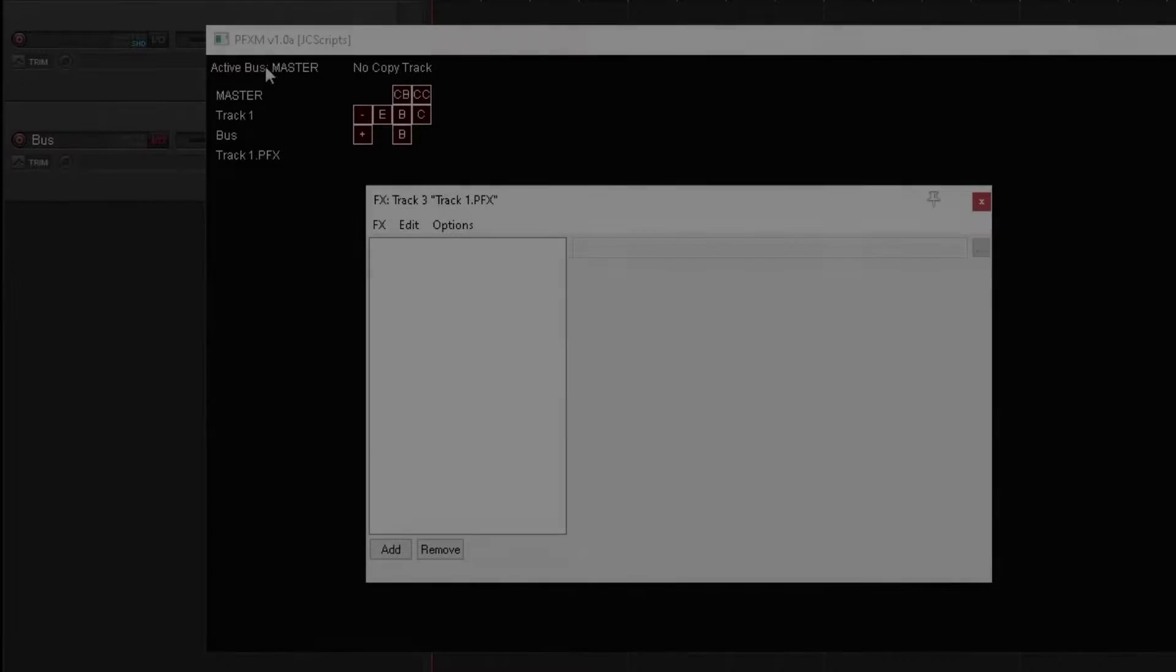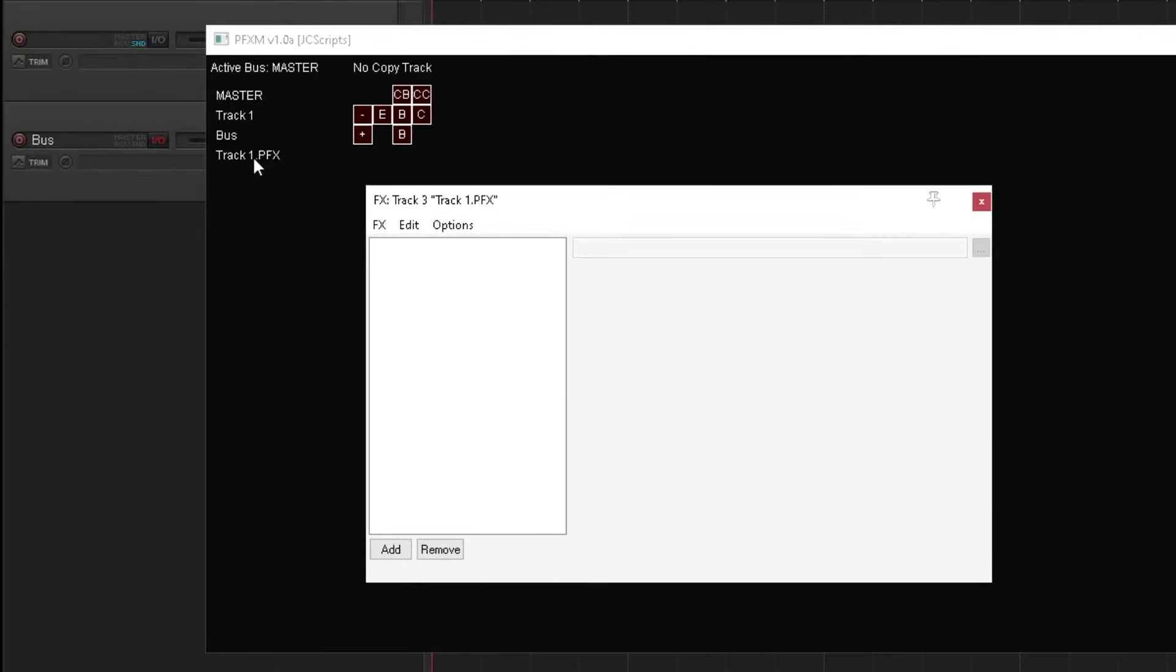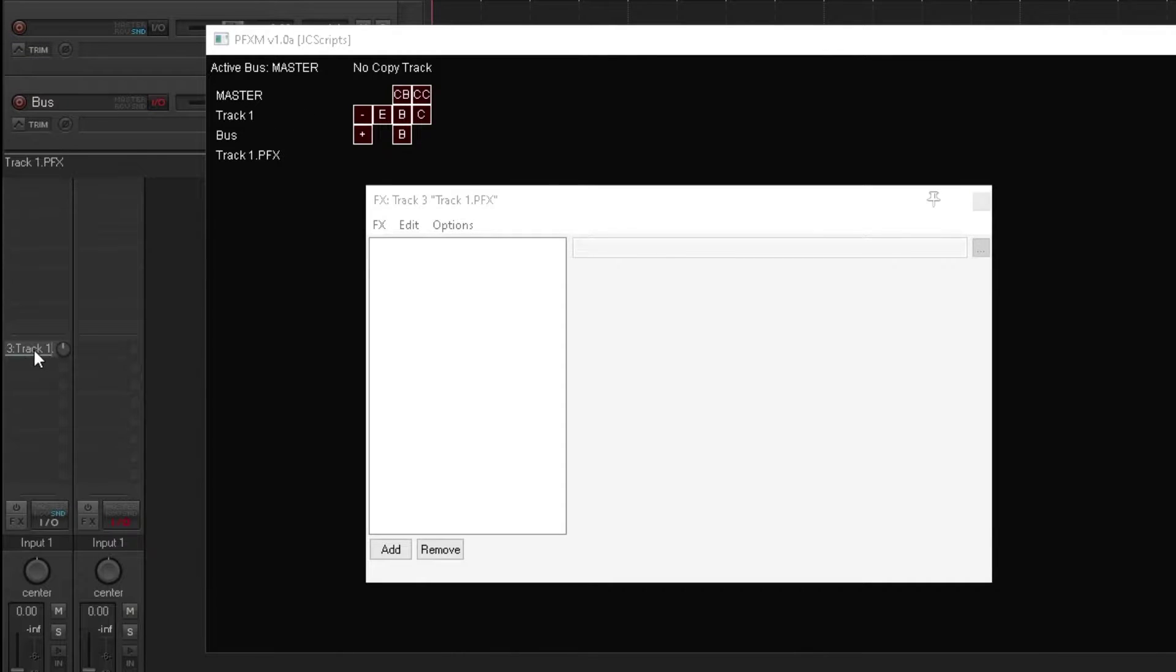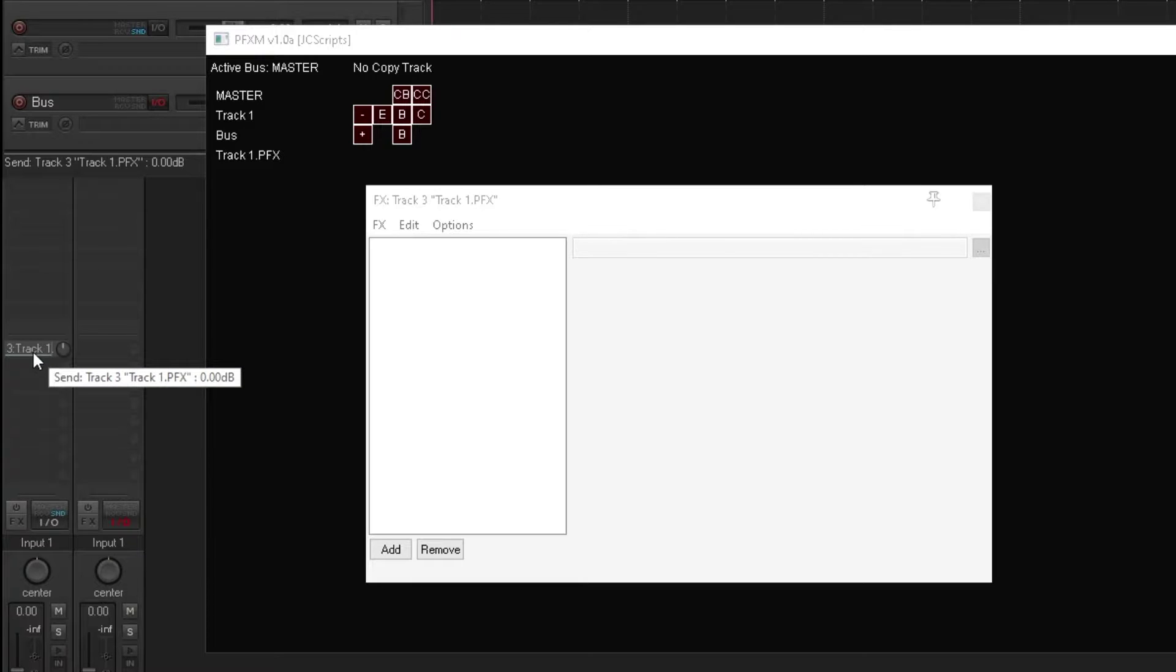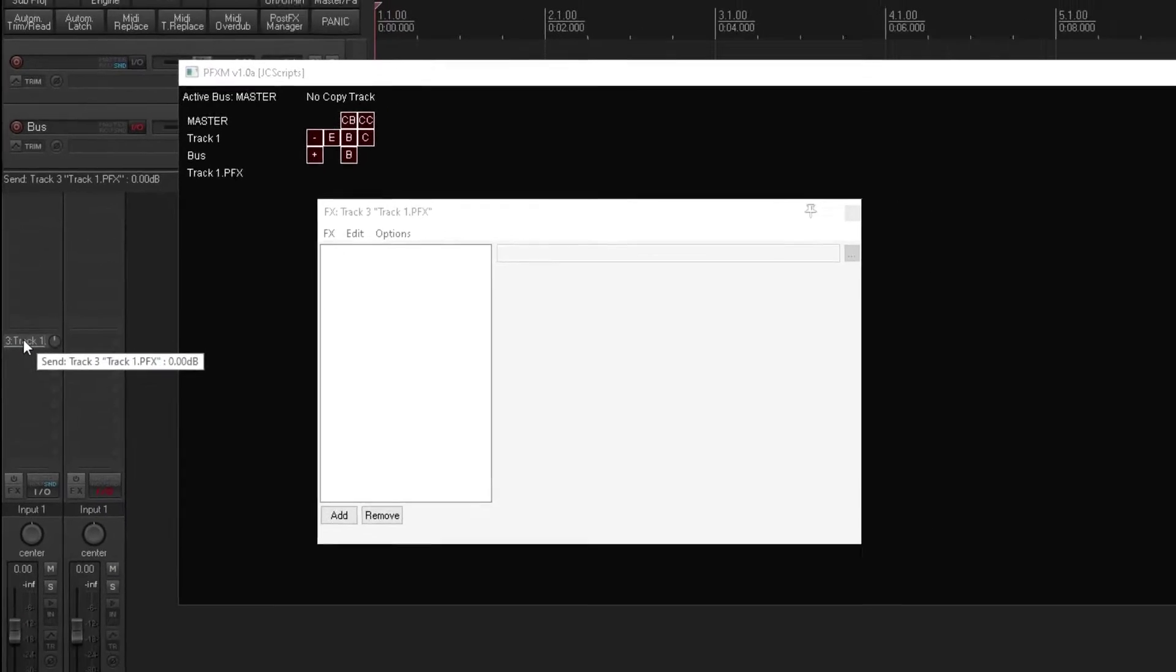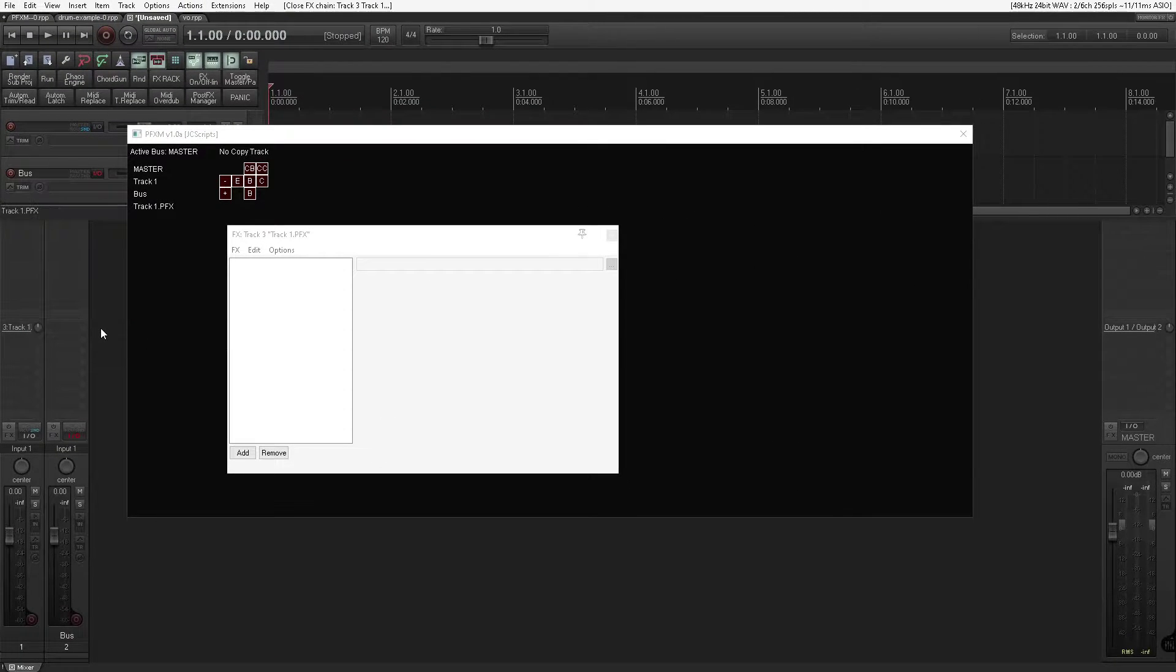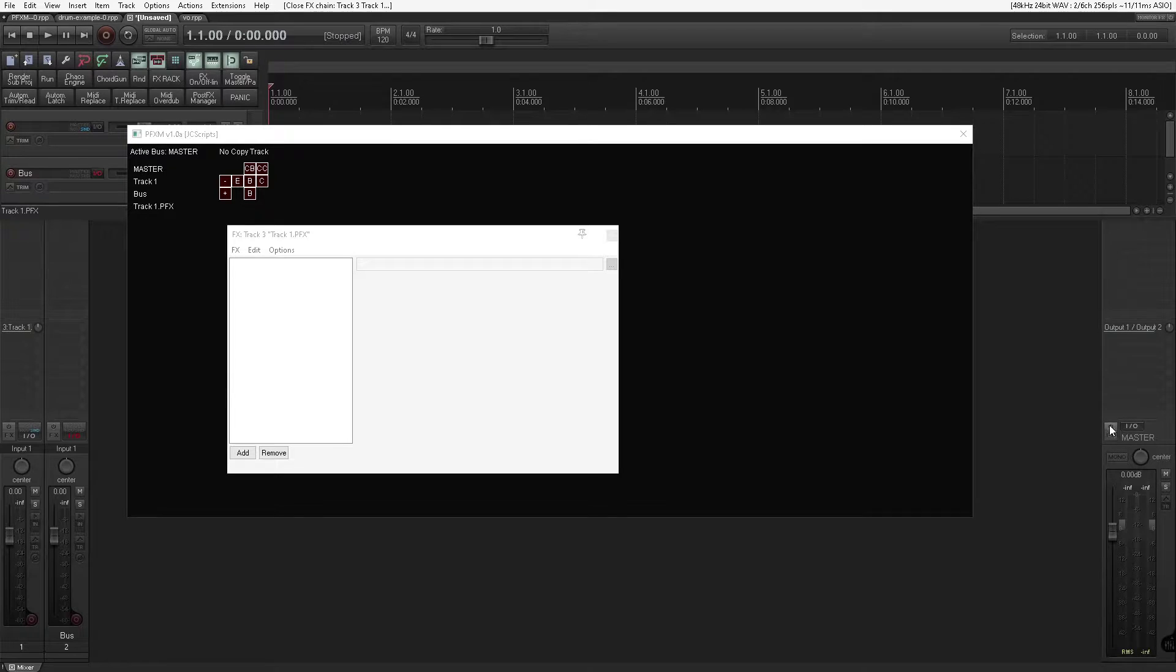One thing to note is that the active bus is where the post effects track is routed. As we can see, this track is being sent to its associated post effects track, and its associated post effects track is being sent to the master bus, but we can change that.